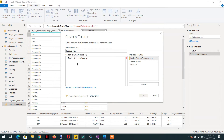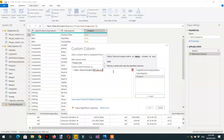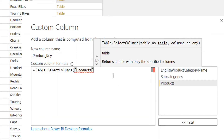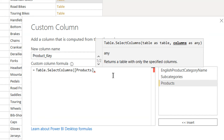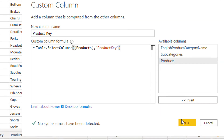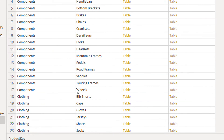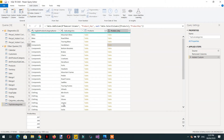We need to write Table.SelectColumns. It takes the table — the table name is products — and then the column we are interested in is product key. Click OK. Here you can see we are getting the product key column. Now we need to count the number of products for each subcategory, which we can do in the same step.